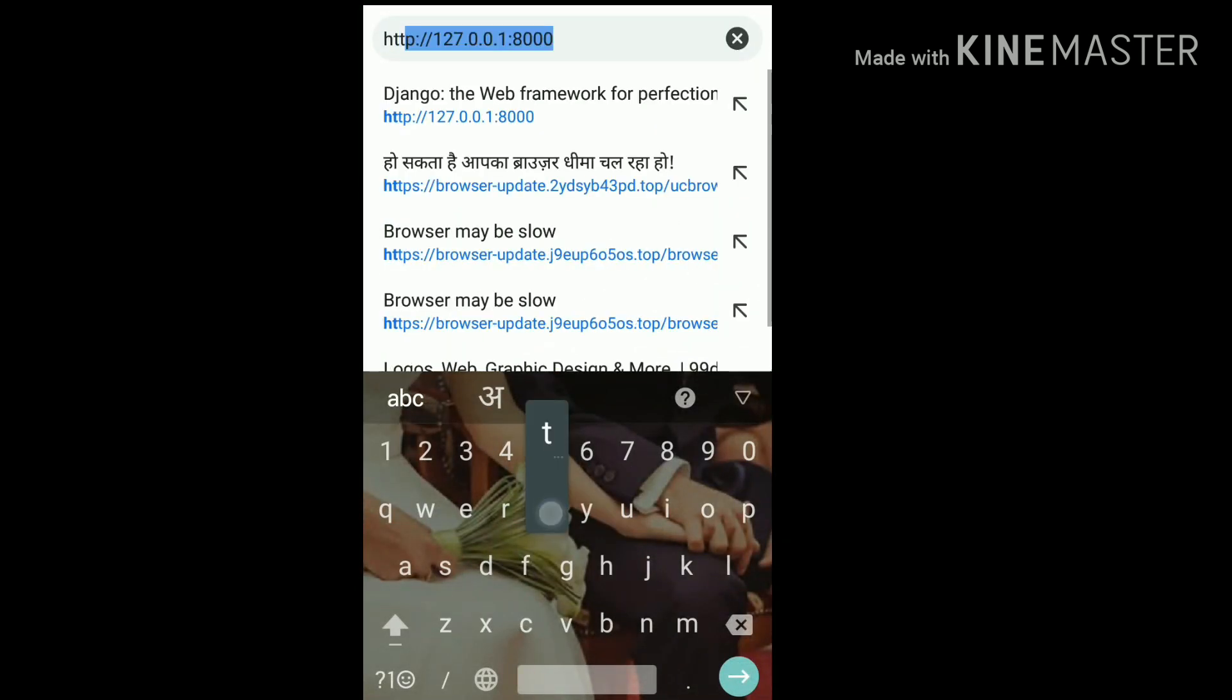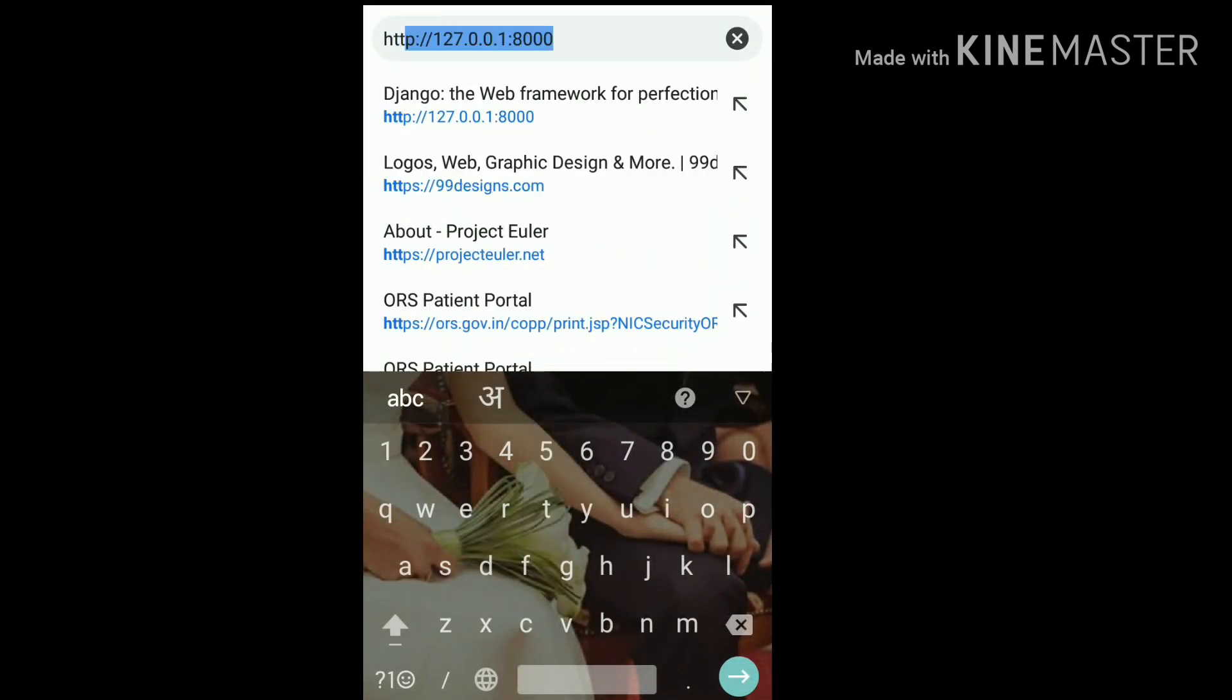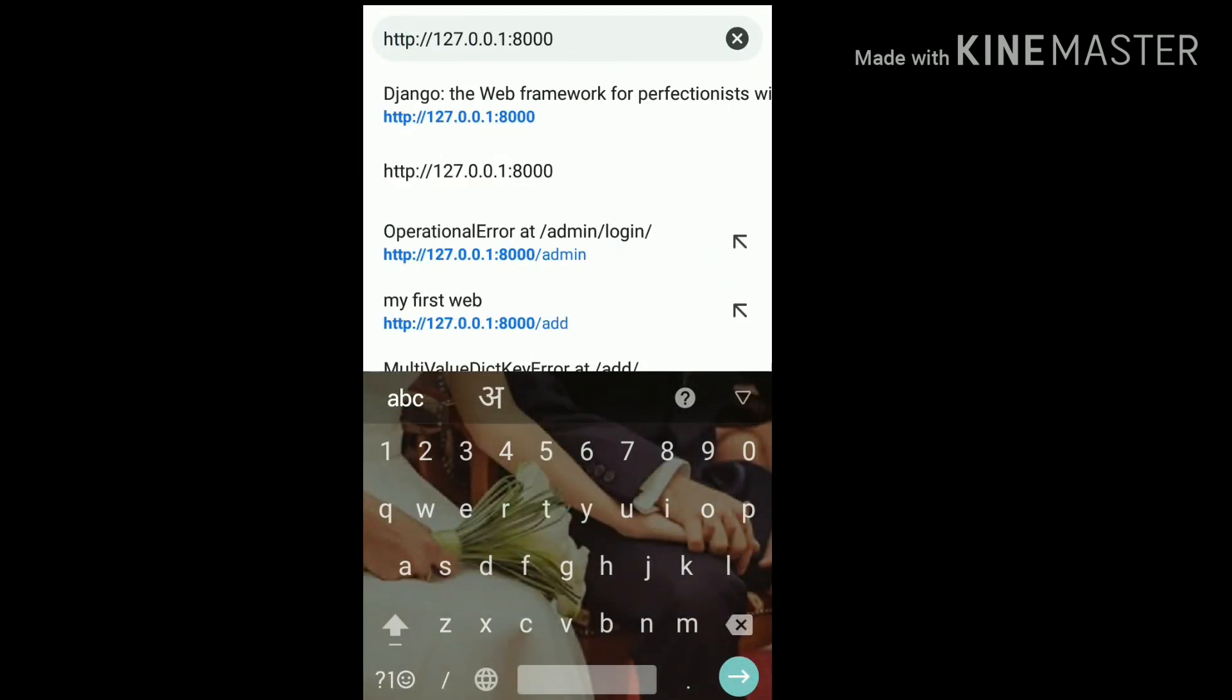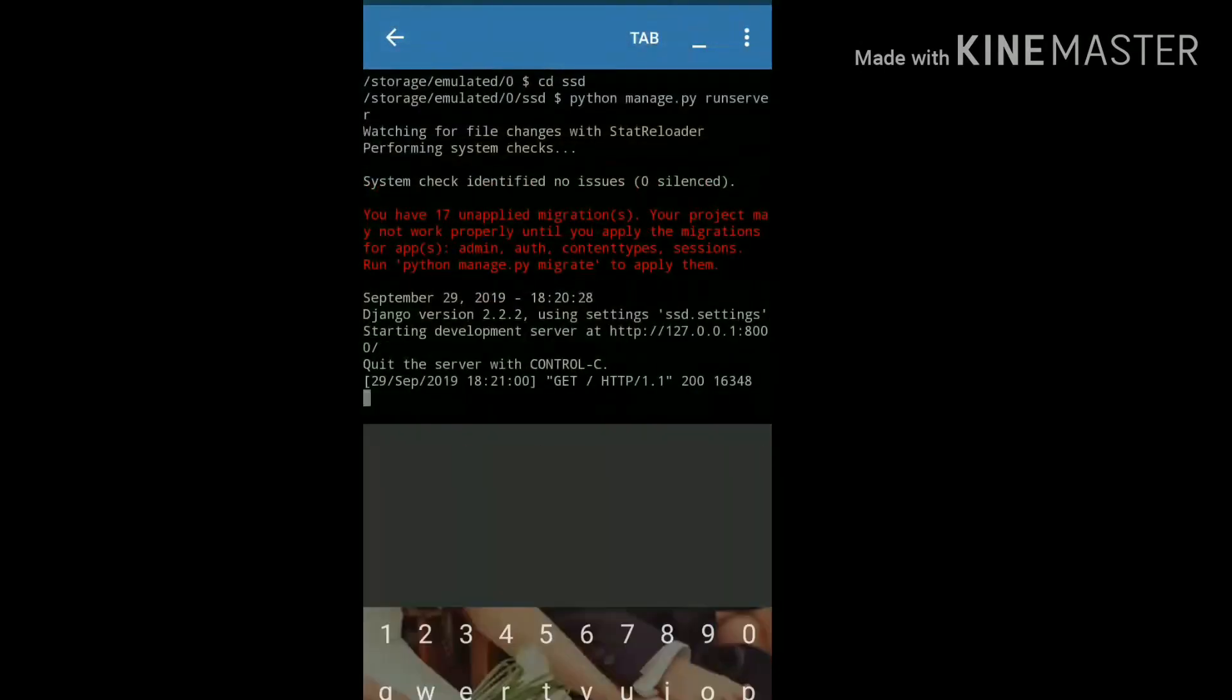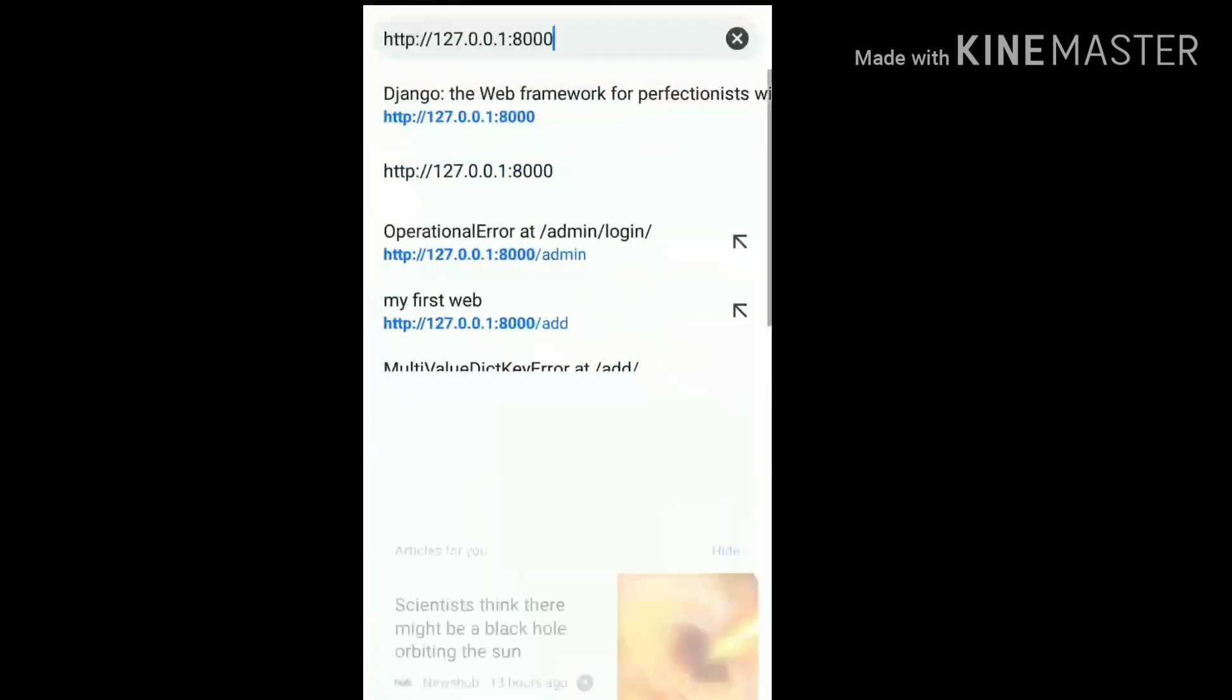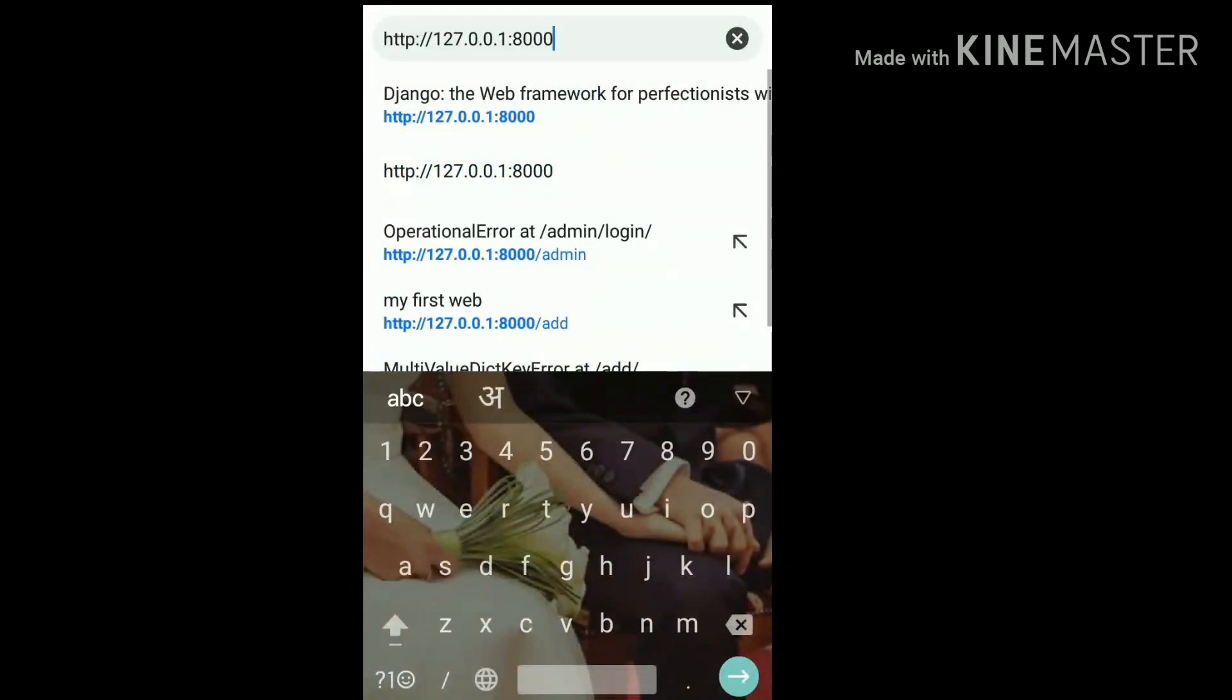Type HTTP. I have already used this here, that's why it came here. Otherwise you can copy from here and paste here. And go.